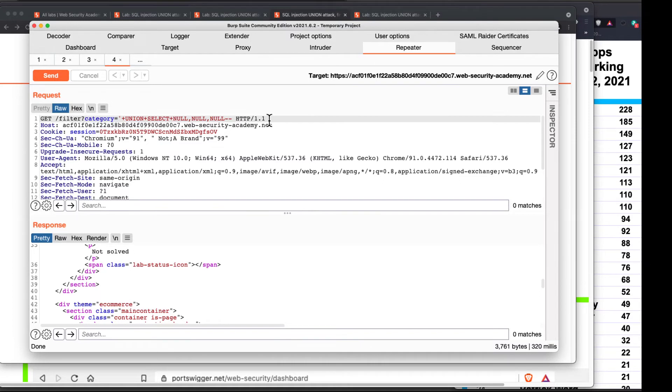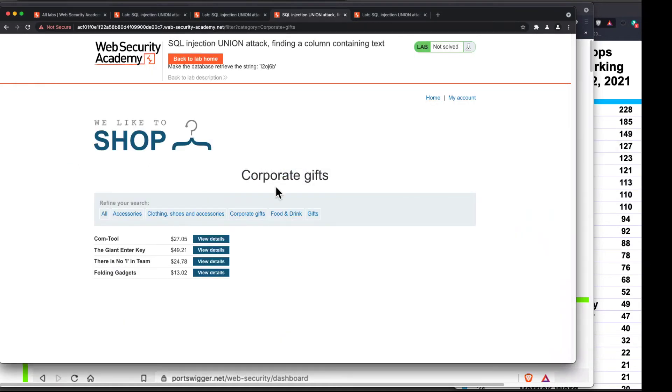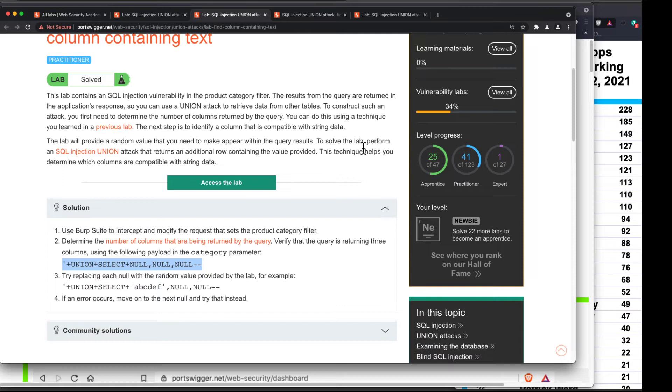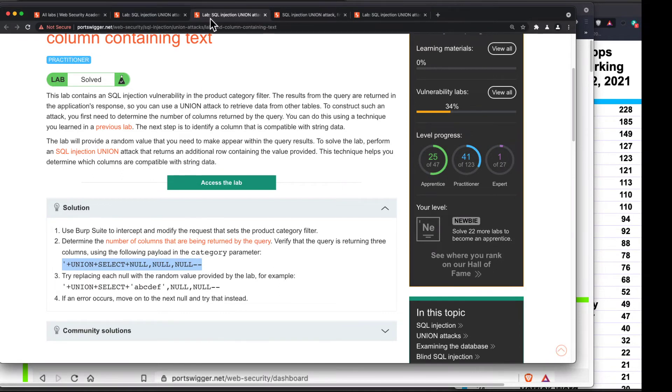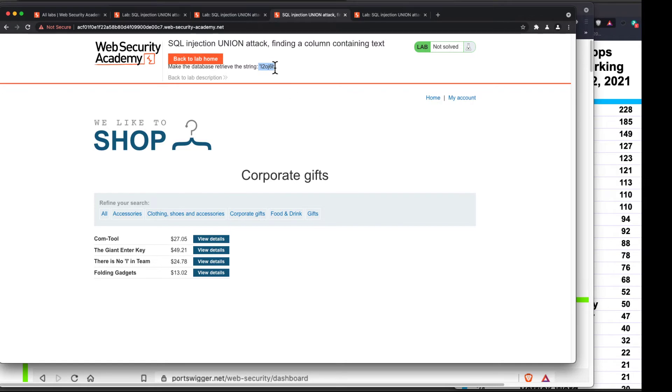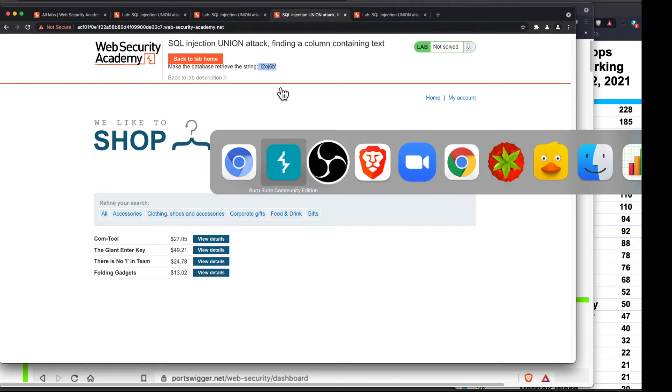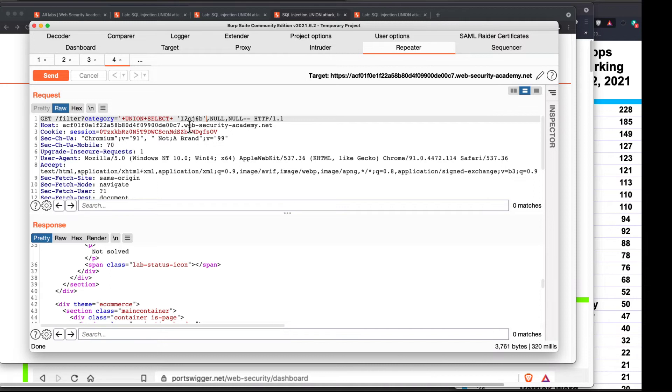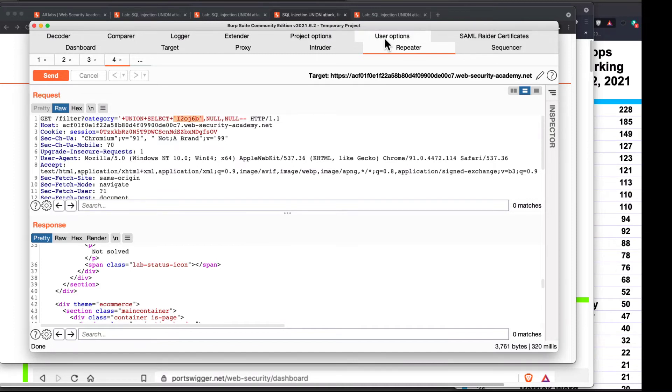And now I want to feed in the random value provided by the lab. And up here they said, to solve the lab, returns an additional row containing the value provided. So where is the value provided? This string right here, L20Y. That's why this is how they make sure students aren't cheating. You have to put in this particular value and nothing else. And that changes all the time. So I need to inject that value instead of one of these nulls. That's the value. I want to put it in my clipboard.